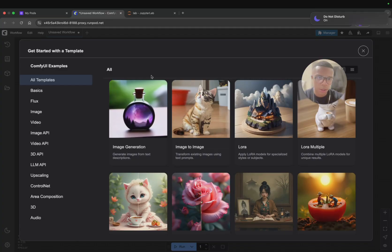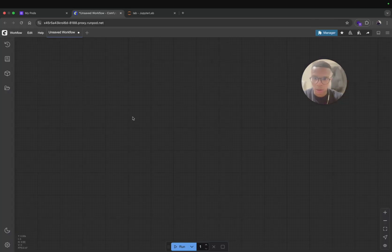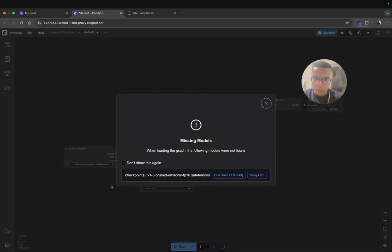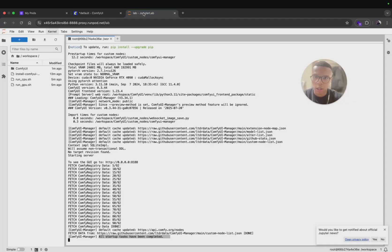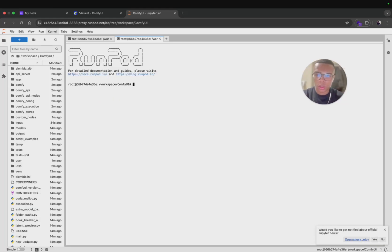Here you will be able to access ComfyUI. When you start ComfyUI there will be many templates that you can pick. Let's start with the simplest one, image generation. Just click on image generation and here they are asking us to install a checkpoint.